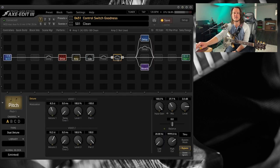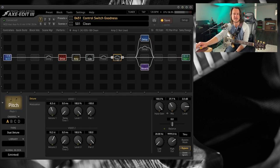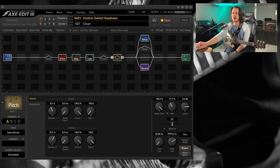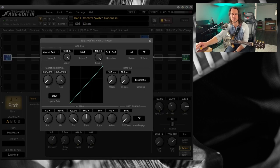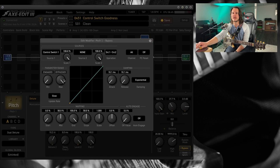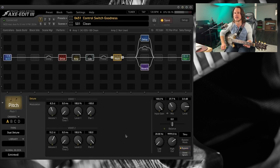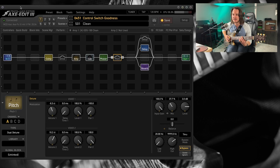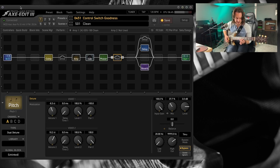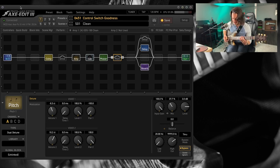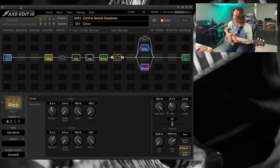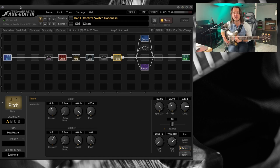And then, let's also add a little bit of the pitch block as well because why not? Control switch one again. Control switch one again, keeping the minimum and max values the same. So now, I've got my lovely clean tone. And then, at the hit of one switch, my lead tone.